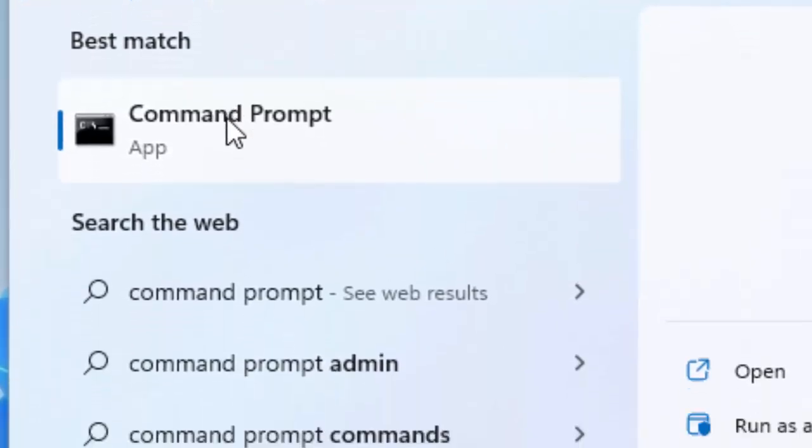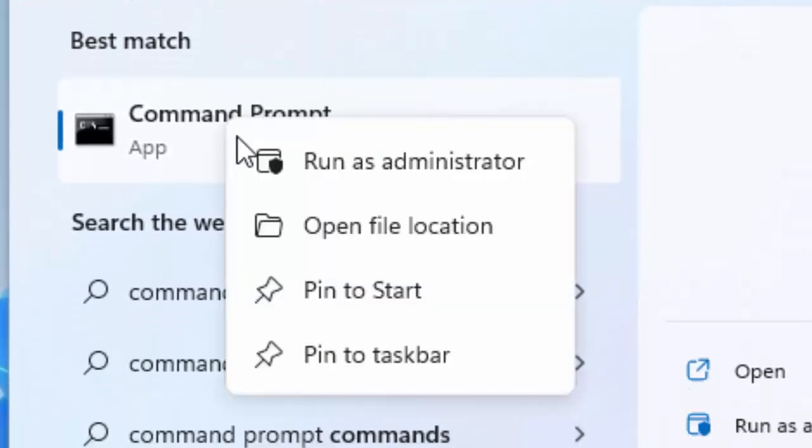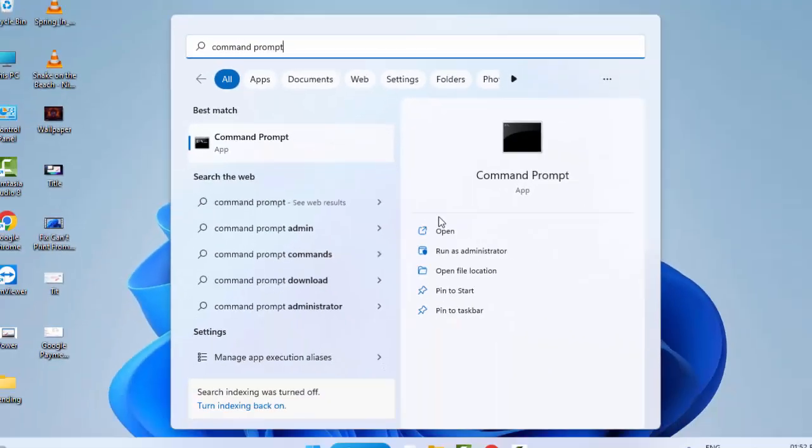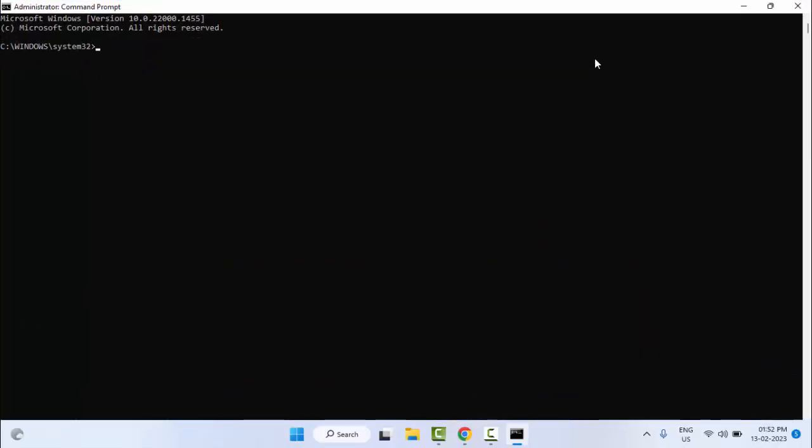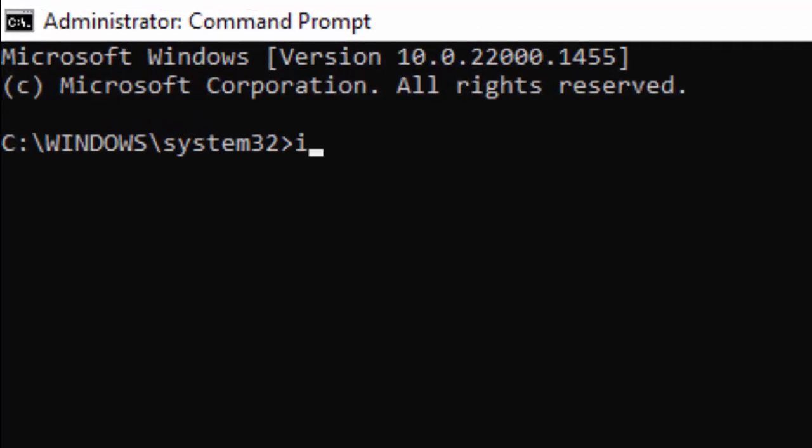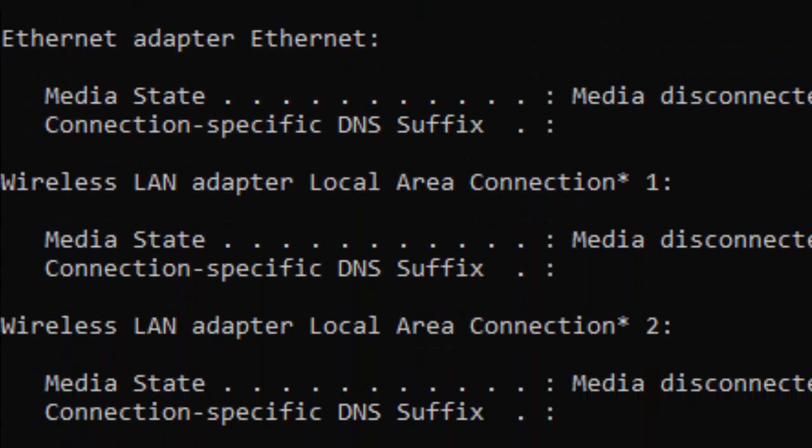Right-click on Command Prompt and select Run as Administrator. Now type the first command: ipconfig space forward slash release, and hit Enter on your keyboard.